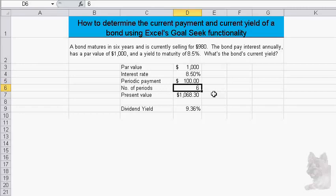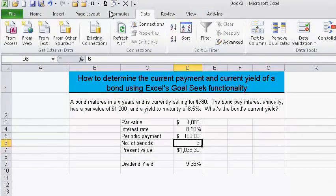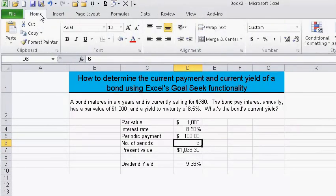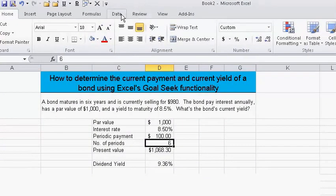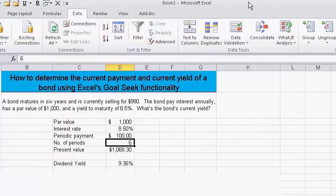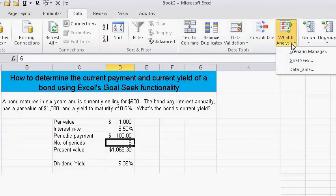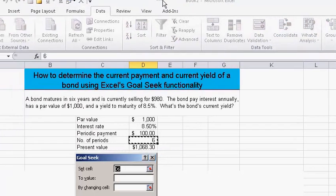To use Goal Seek, I'll navigate from the Home tab over to Data, then select What If, and choose Goal Seek.